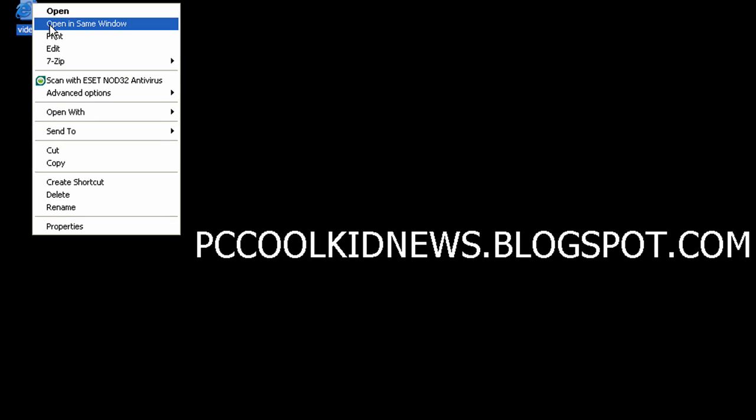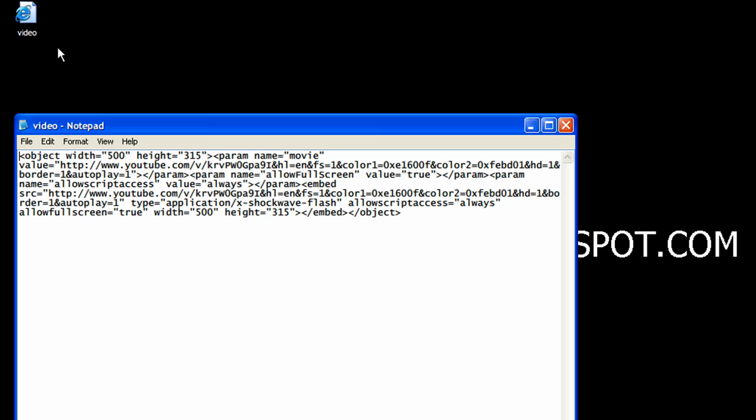Of course you can adjust the different video dimensions if you want. But just remember every time you do it you have to do it twice. So as you see there's two widths and heights. That's just how it is.